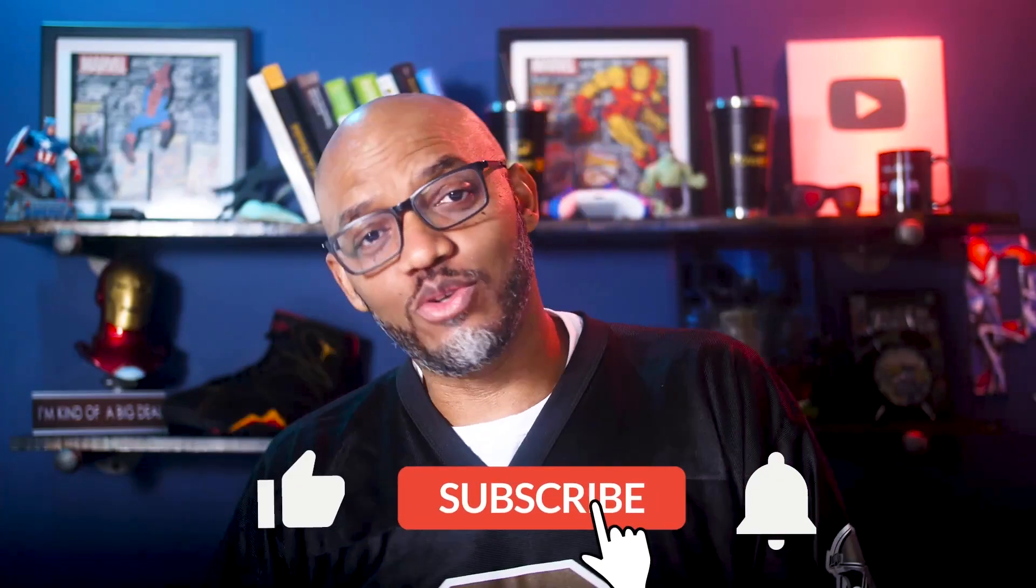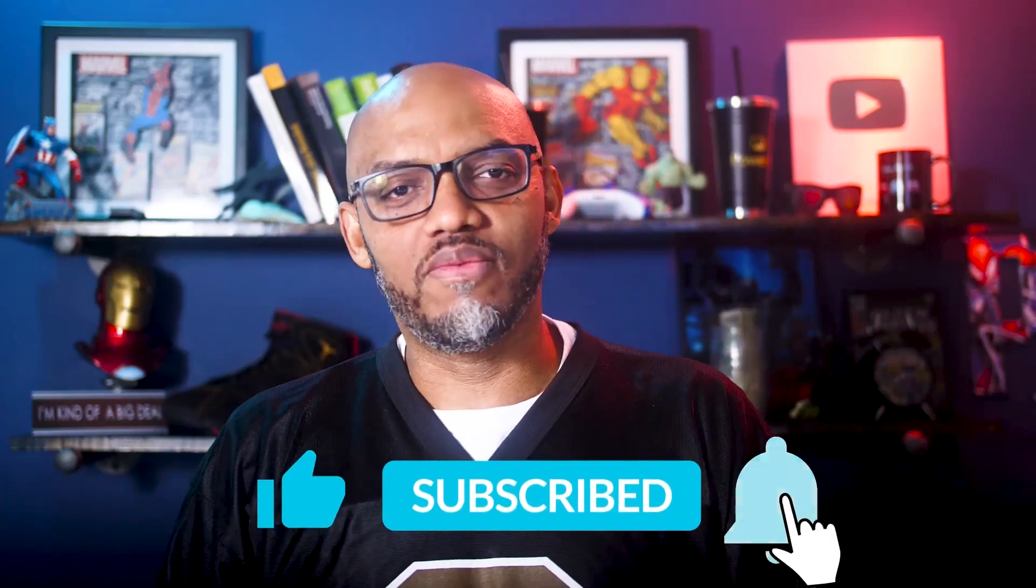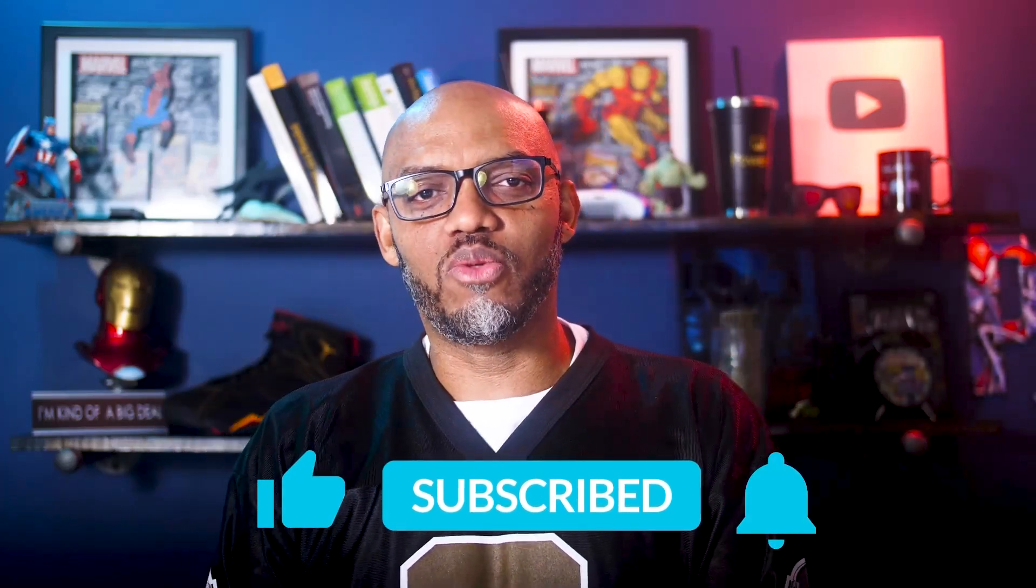If you find this for the very first time, be sure to hit that subscribe button to stay up to date with all the videos from both Adam and this guy.